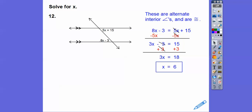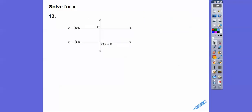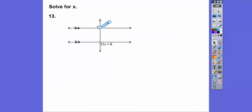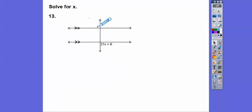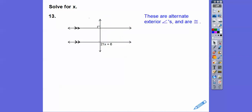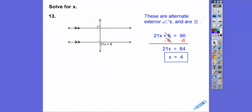These angles are called alternate exterior angles — one's on one side, one's on the other, and they're exterior, so they're congruent. So 21x plus 6 equals 90, which is the right angle. Subtract 6, divide by 21, and we get x equals 4.